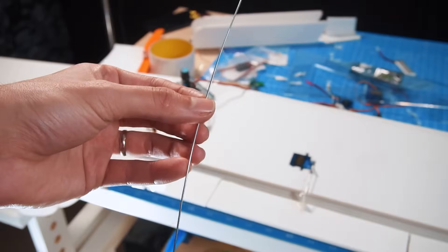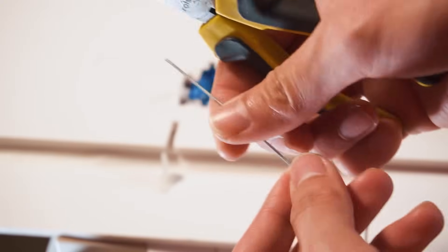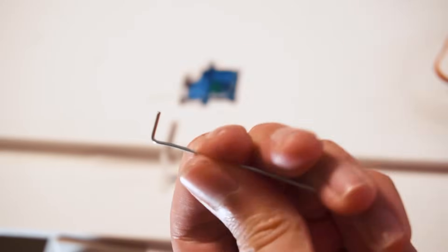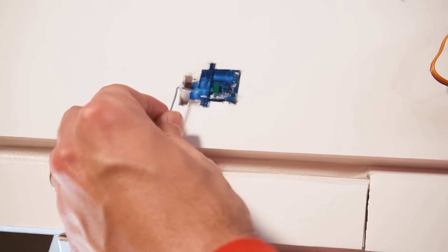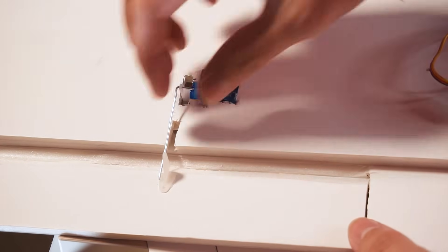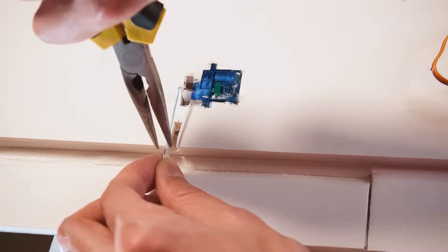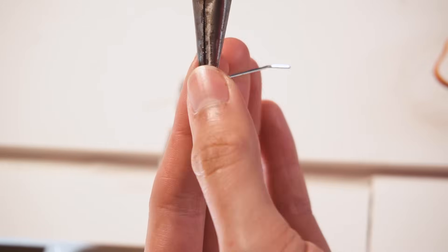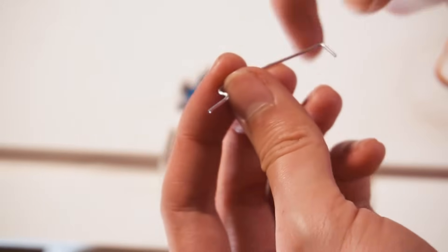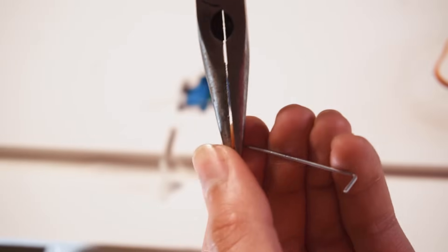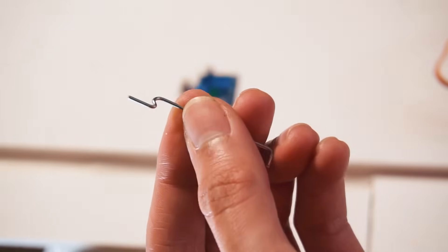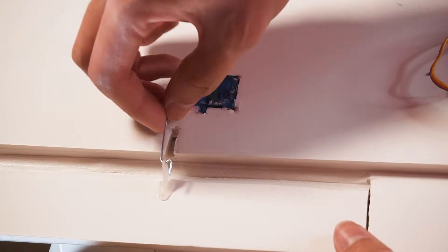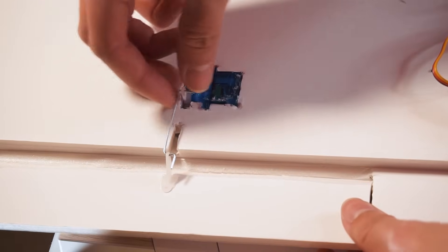Now let's create the push rods for the servos to move the control surfaces. In this airplane because of the distances between the servos and control surfaces are so short you can use any common wire. At this point the servo and control surfaces have to be both at their neutral position. That way we can take an accurate measurement for the right size of the push rod. On one side of the push rod I make a Z-bend but at the other end I apply a different technique.